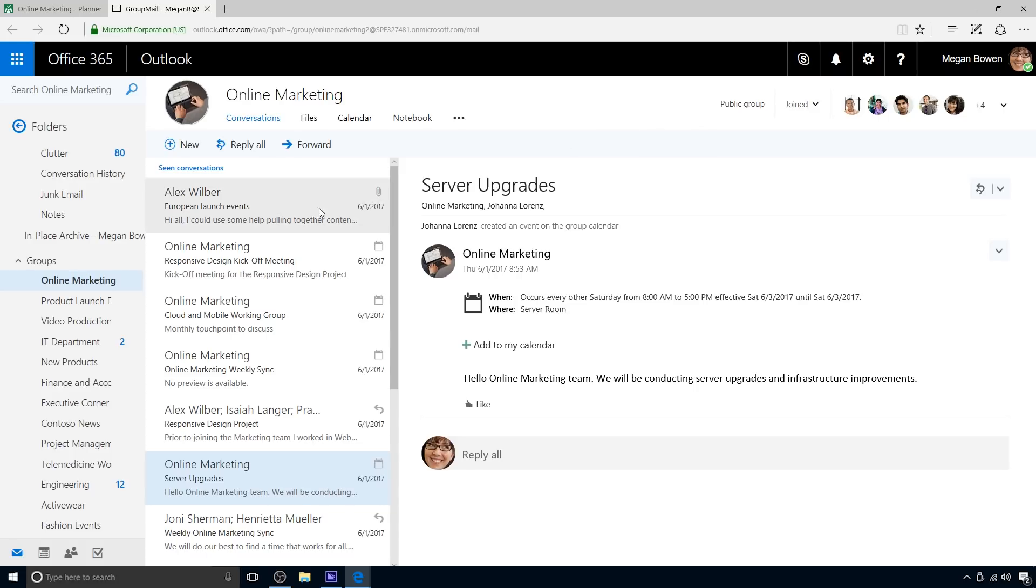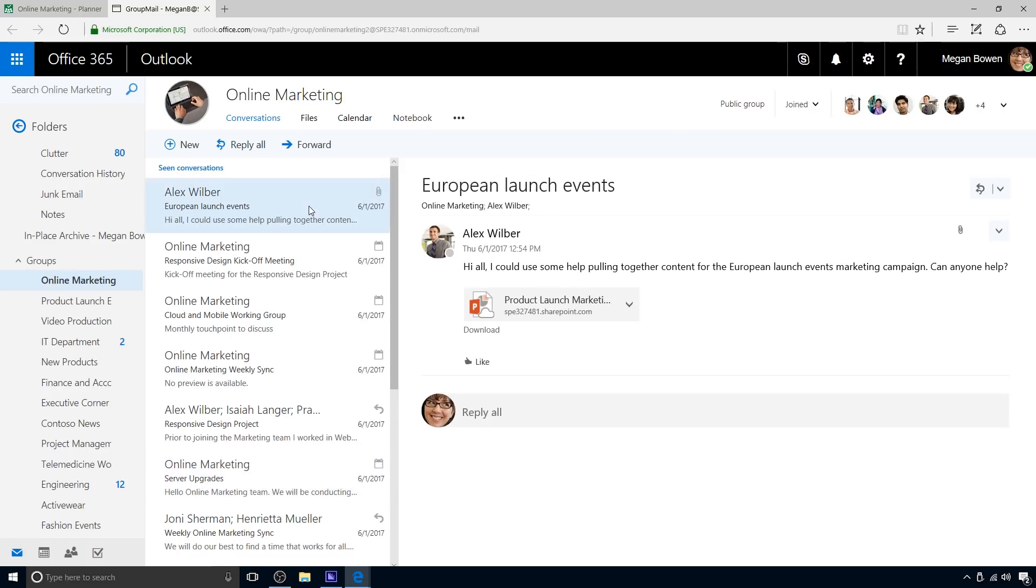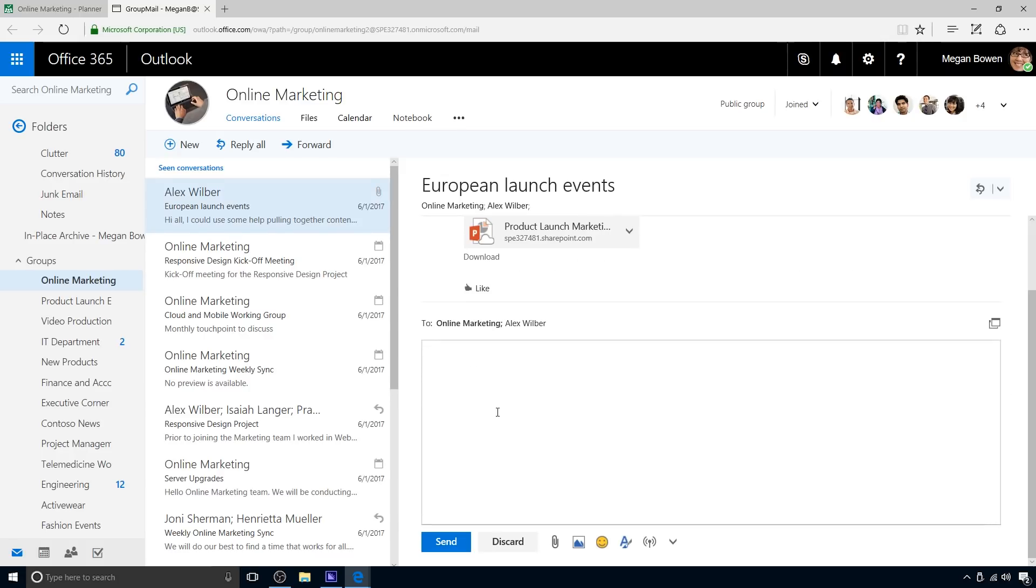Megan sees a help request from recently added team member Alex. When he joined the team, Alex was immediately able to view the entire conversation history, but did not see an answer to some issues he is facing with a launch event planning task. Thus, Alex posted a help request to the entire team. Megan was involved in launch planning previously, so she drafts a reply with an offer to help.